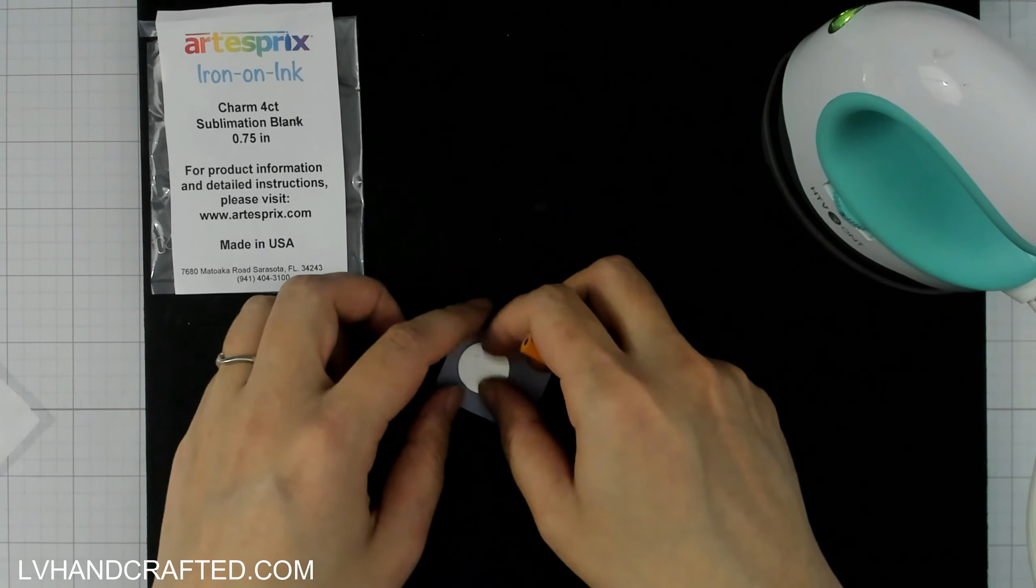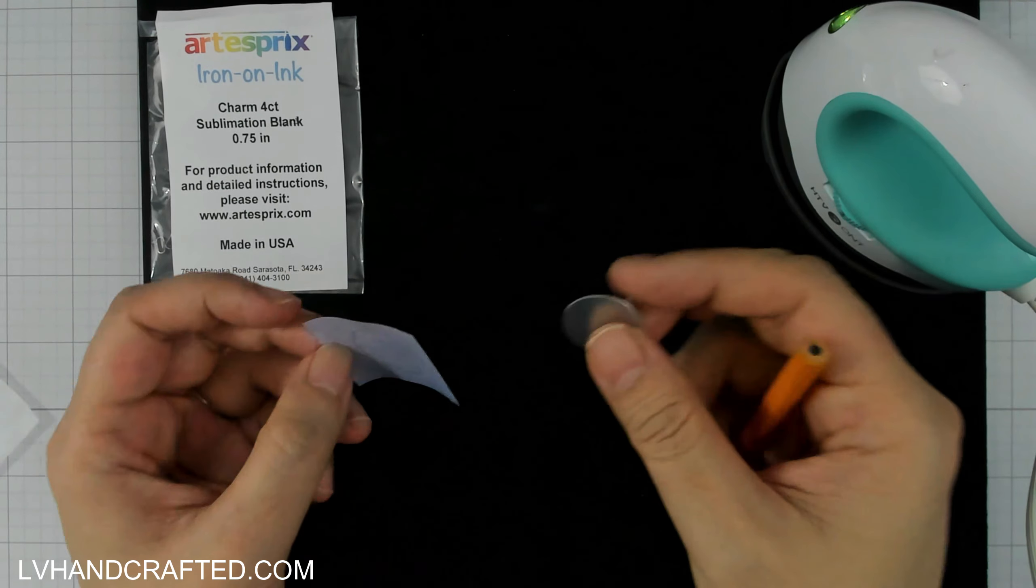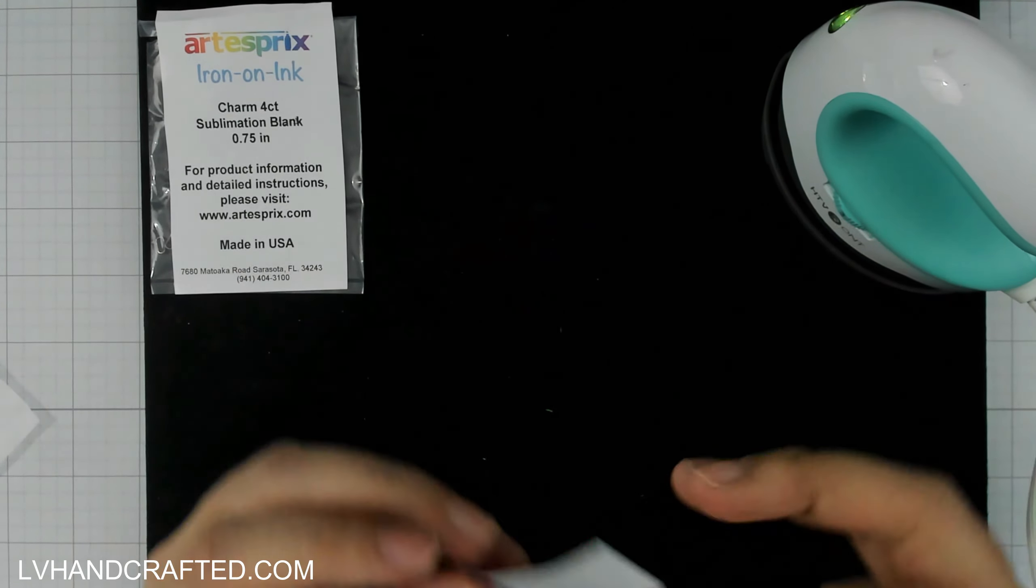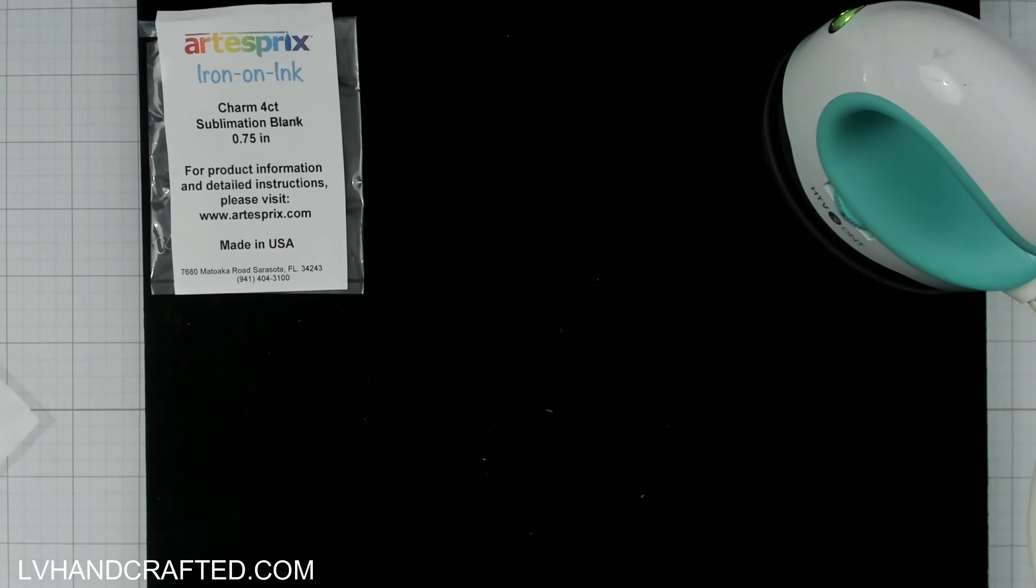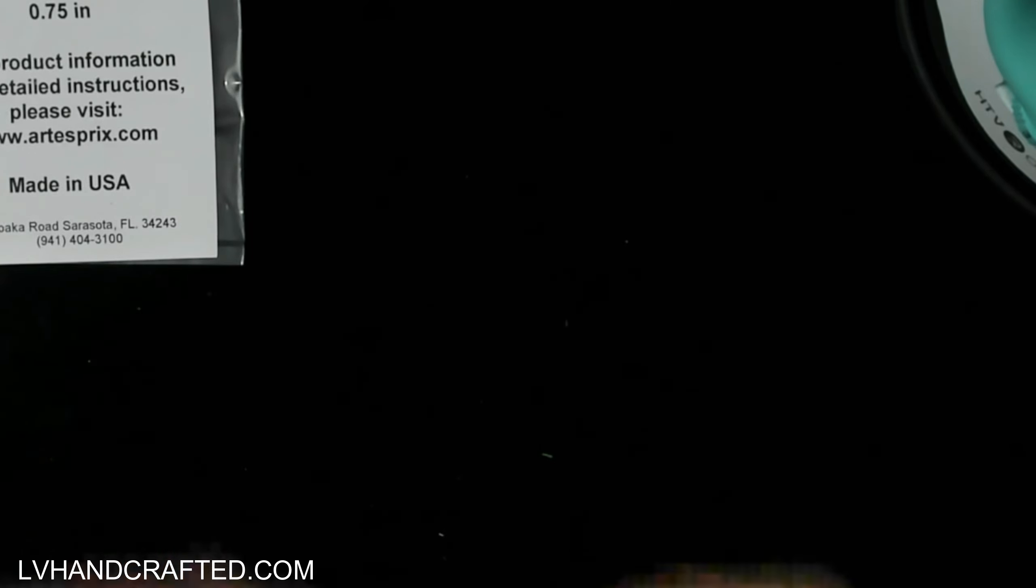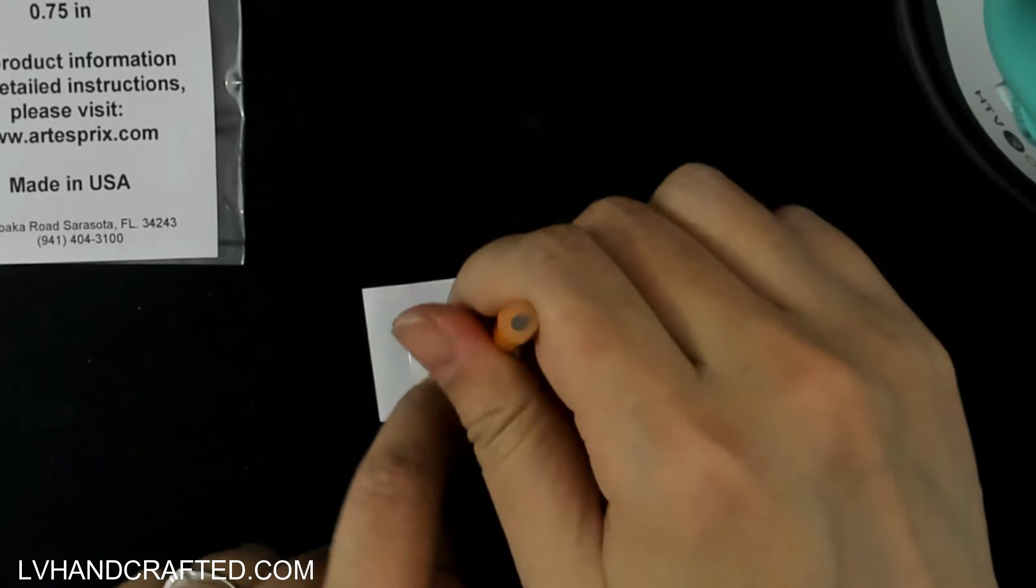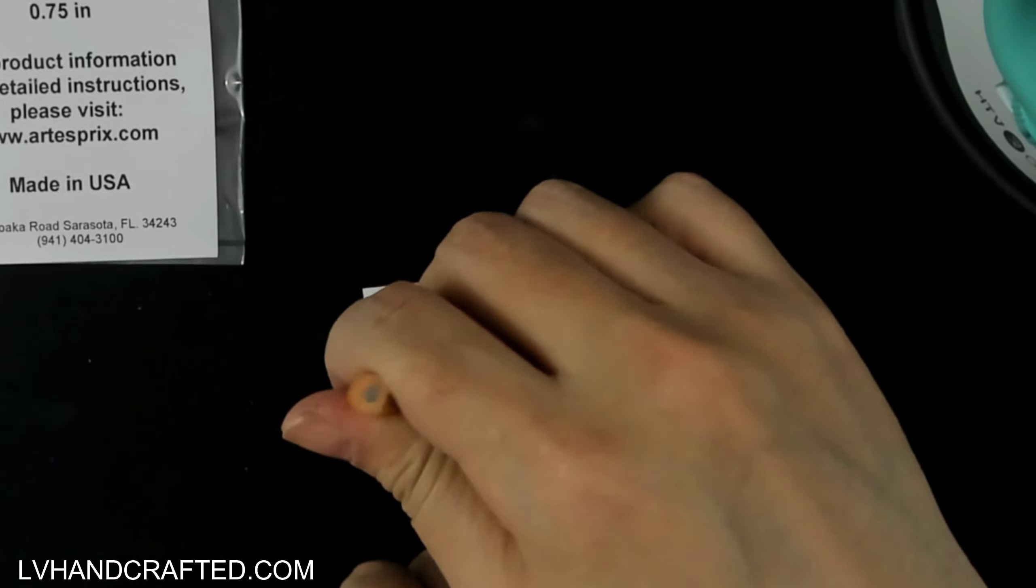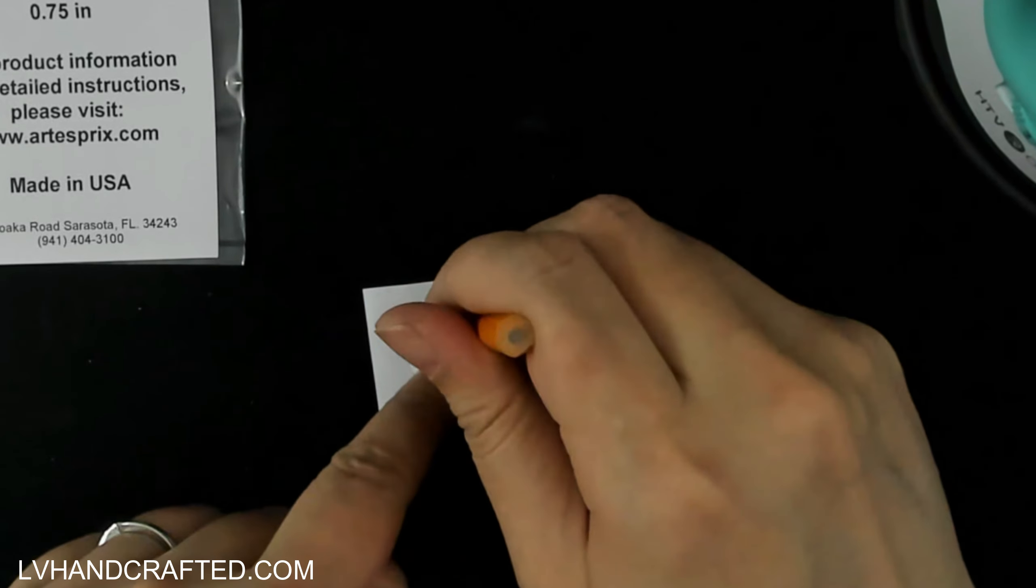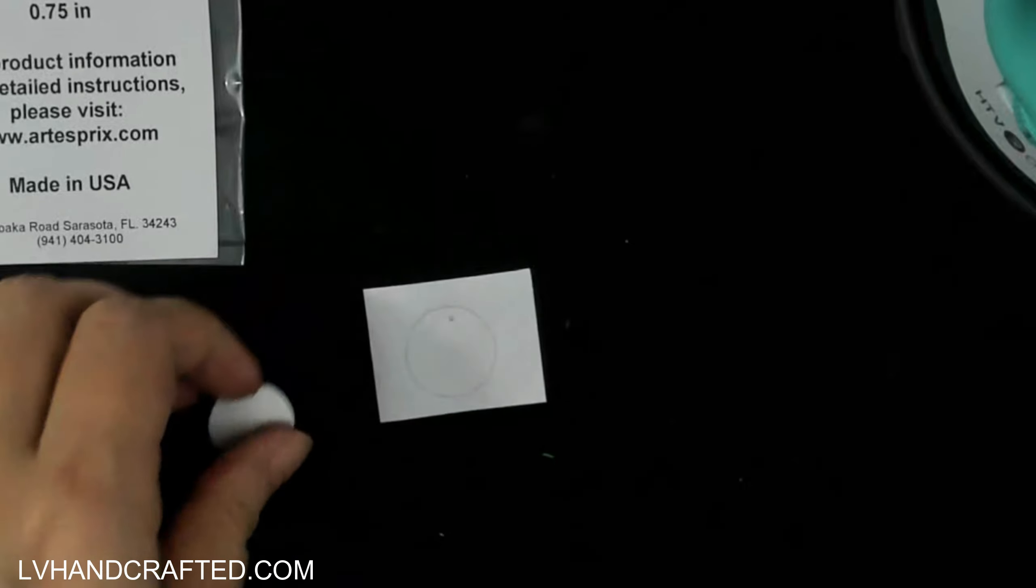But in any case, I'm working on the Artist Spree Protective Project Mat, which is this very firm, thick silicone mat that is heat resistant. So it's great for protecting your work surface, but I do also want to protect my protective mat. And I'll show you how I do that later because I don't want ink transferring onto this mat either. Over time, it might transfer onto other projects, which I don't want.